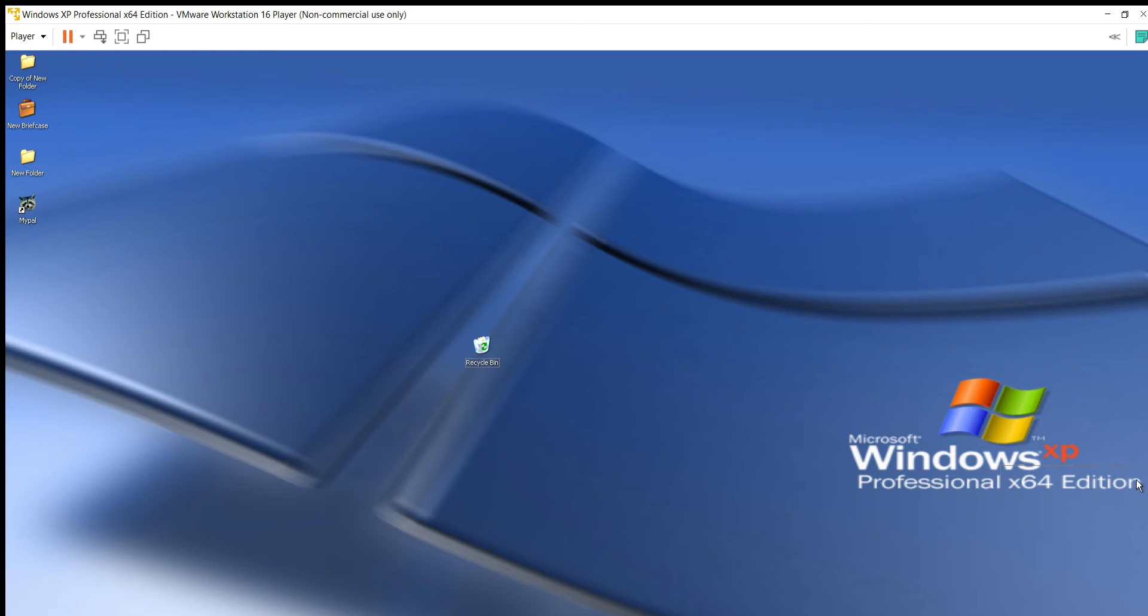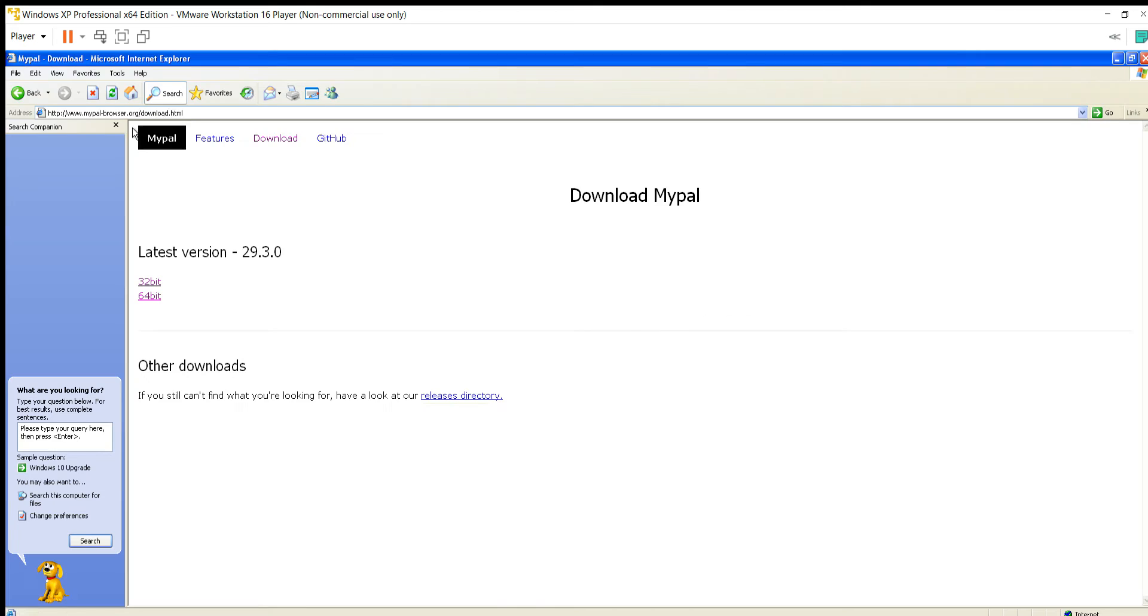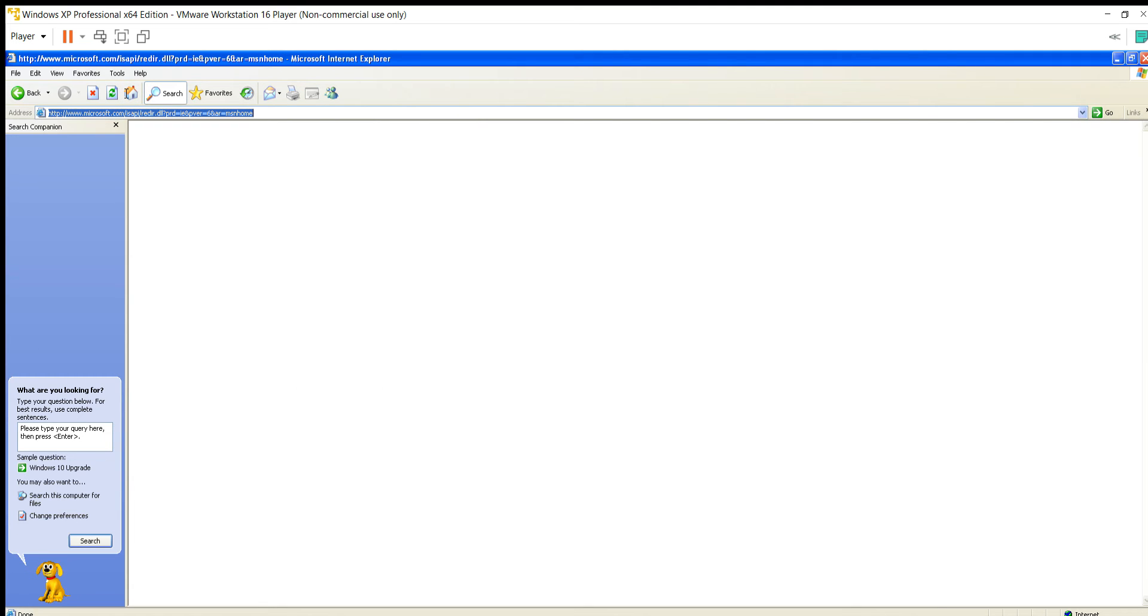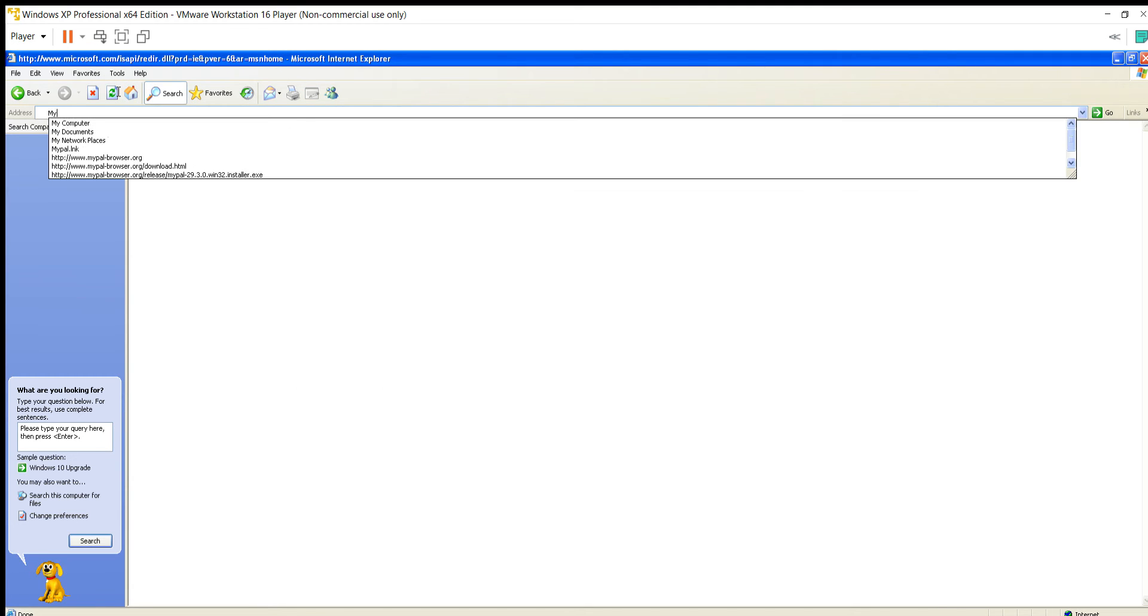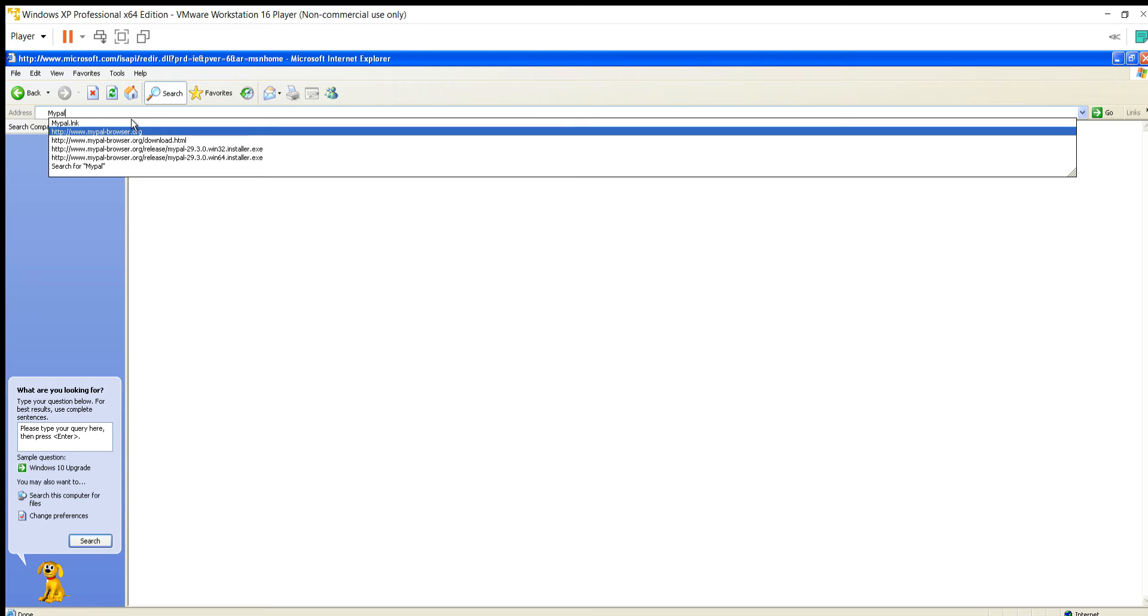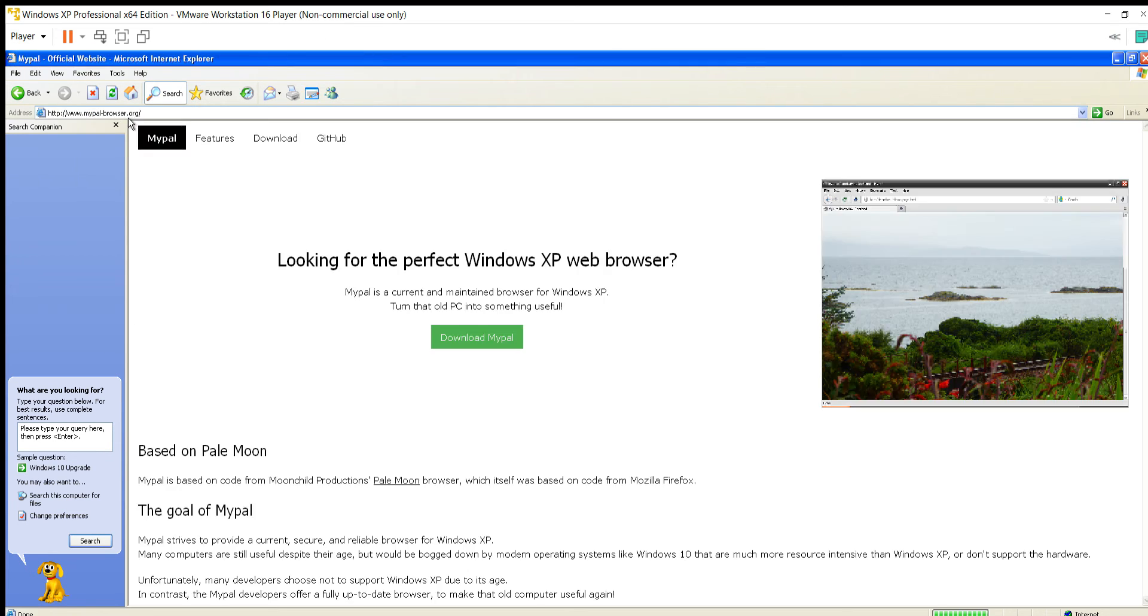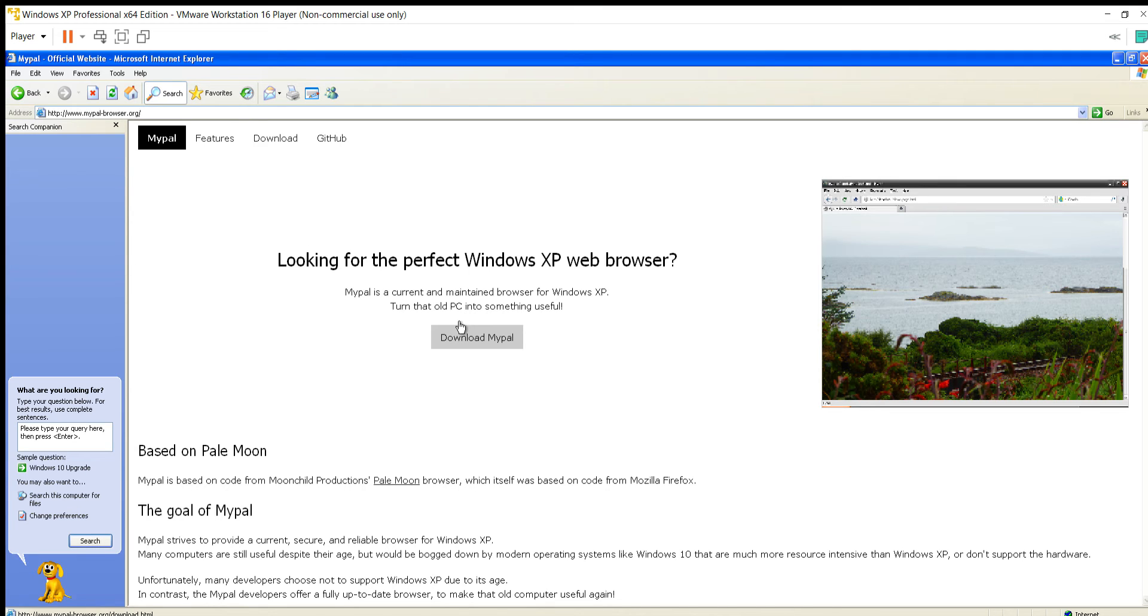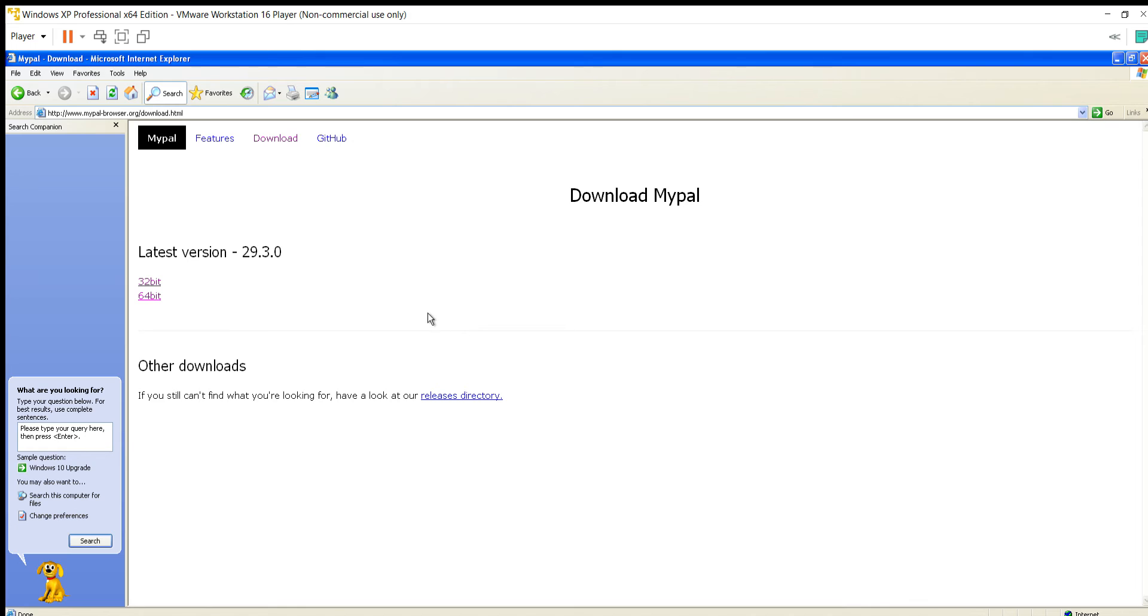So you're going to want to go to mypal-browser.org. Download Mypal. If you're 32-bit, go with 32-bit. If you're 64-bit, go with 64-bit.